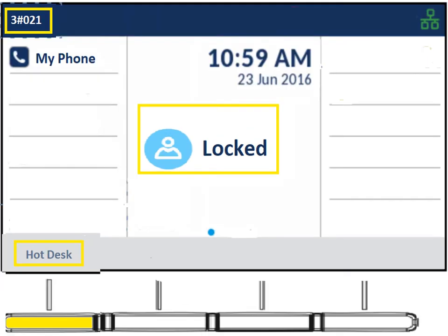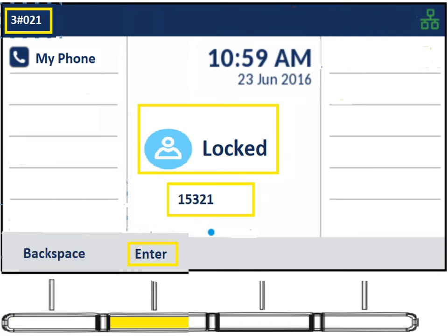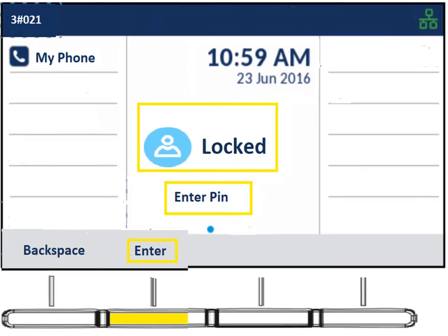The process is pretty easy. First, hit the hot desk key. It's going to ask you to enter your extension number — there's a backspace and enter button, so if you put in the wrong number you can backspace. Once you have your extension number in, hit enter and it will ask for your PIN. Your PIN by default is the same as your extension number. But once you set up your voicemail, the PIN will be whatever you set your voicemail PIN to — so you only have to remember one number.